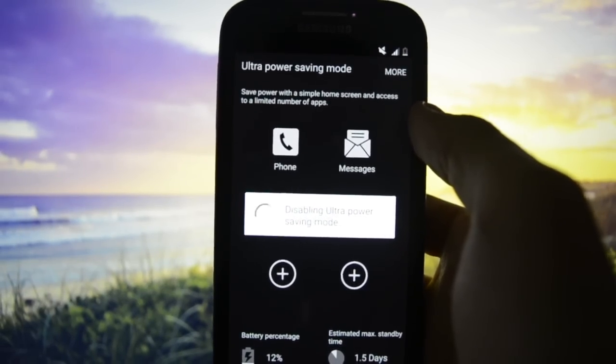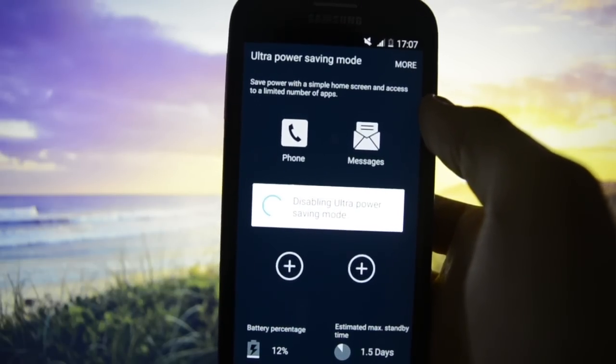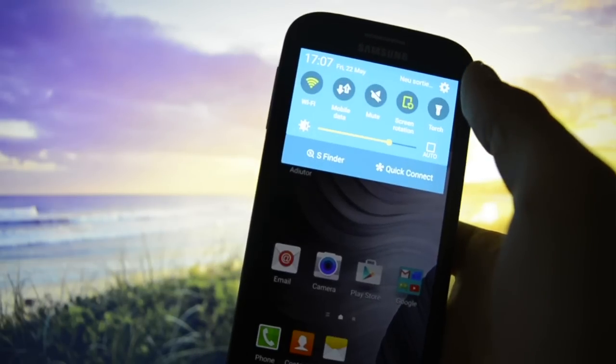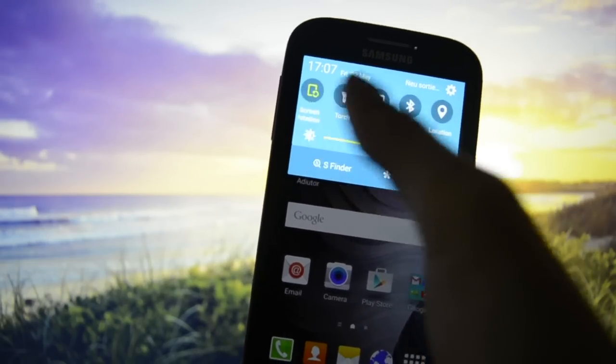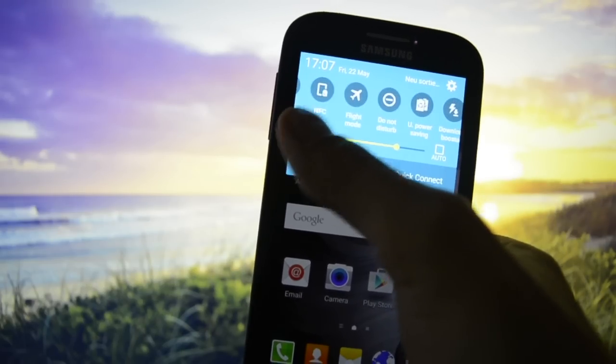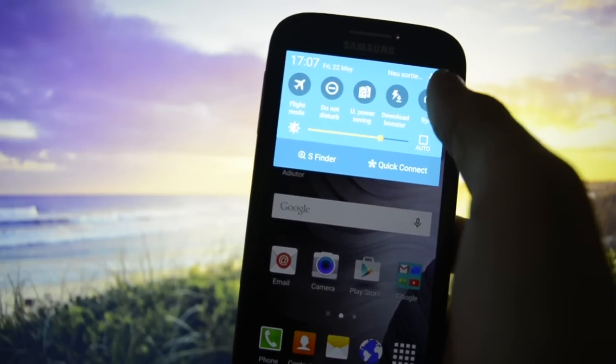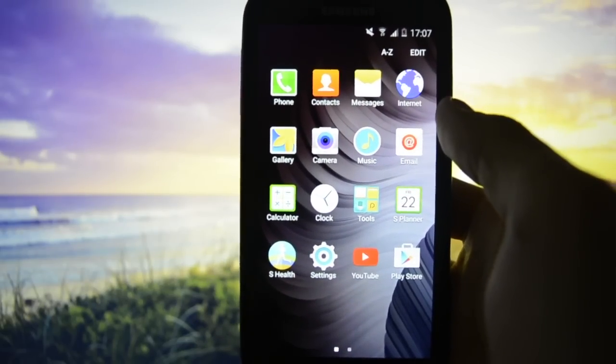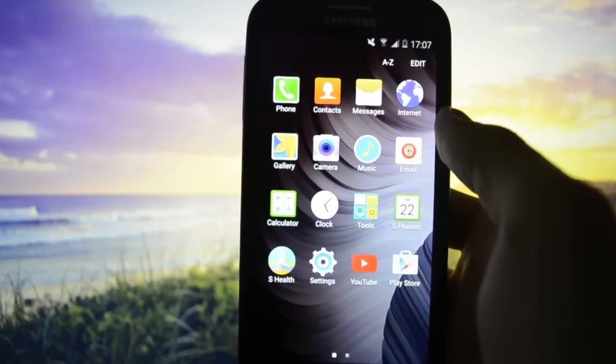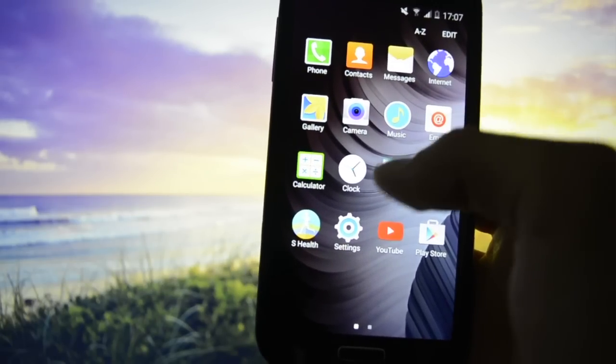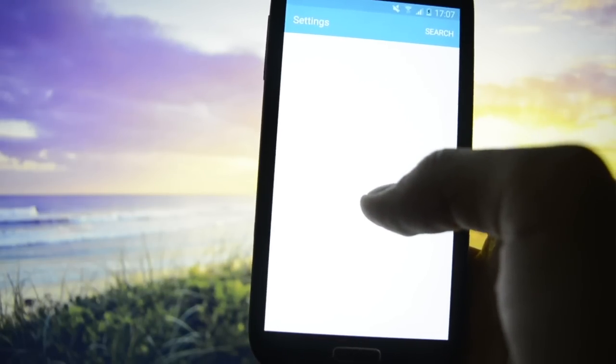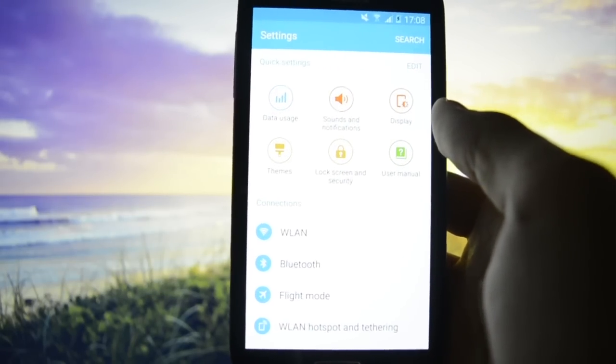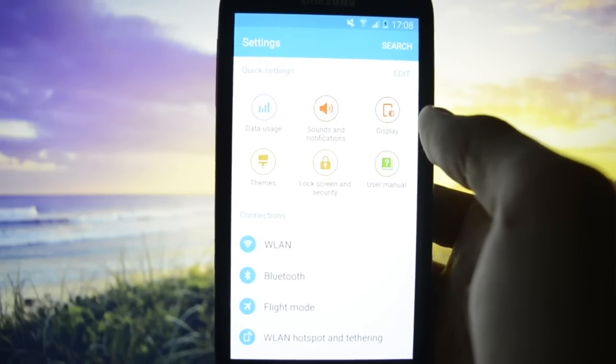Apart from that, we have other cool tools. Let me show you. We have Download Booster which combines the 4G network along with the Wi-Fi to get a much higher download rate. So let's get back into Settings.